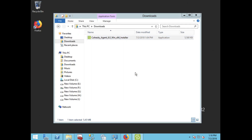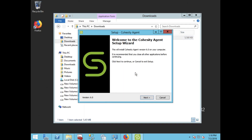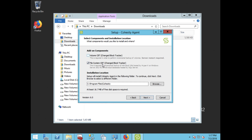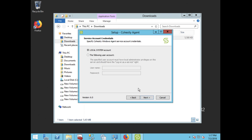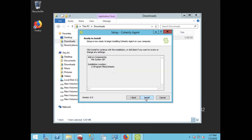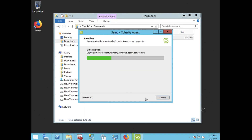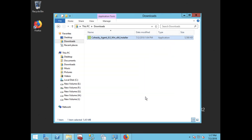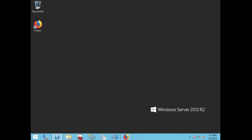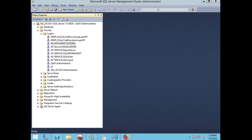Welcome to Cohesity's Microsoft SQL DB Level Backup Demo. We will start by installing our Cohesity agent on the new Microsoft SQL Server with FilesystemCBT. There is no reboot or restart required when using our FilesystemCBT.